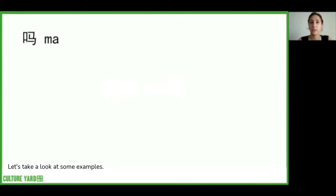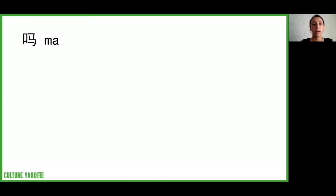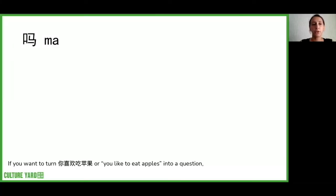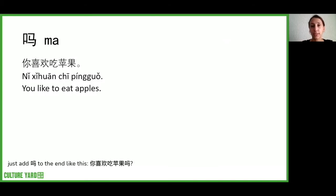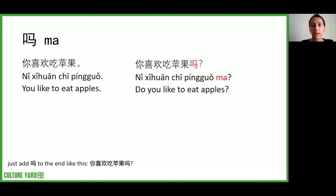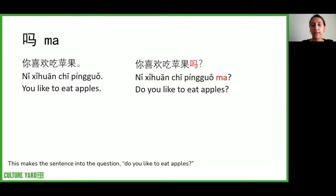Let's take a look at some examples. If you want to turn 你喜欢吃苹果, or 'you like to eat apples,' into a question, just add 吗 to the end like this: 你喜欢吃苹果吗? This makes the sentence into the question 'do you like to eat apples?'